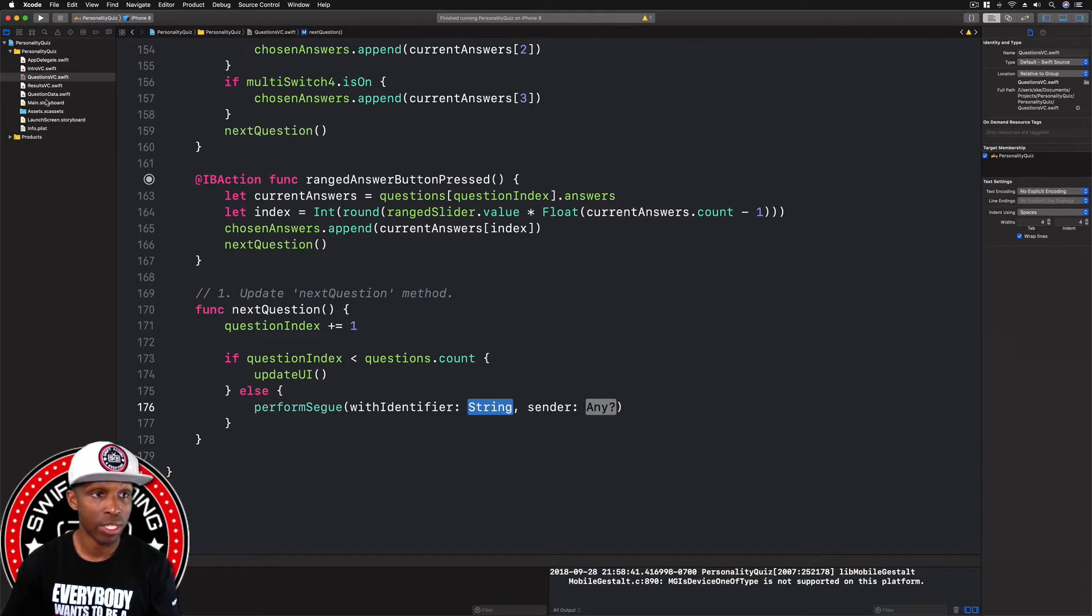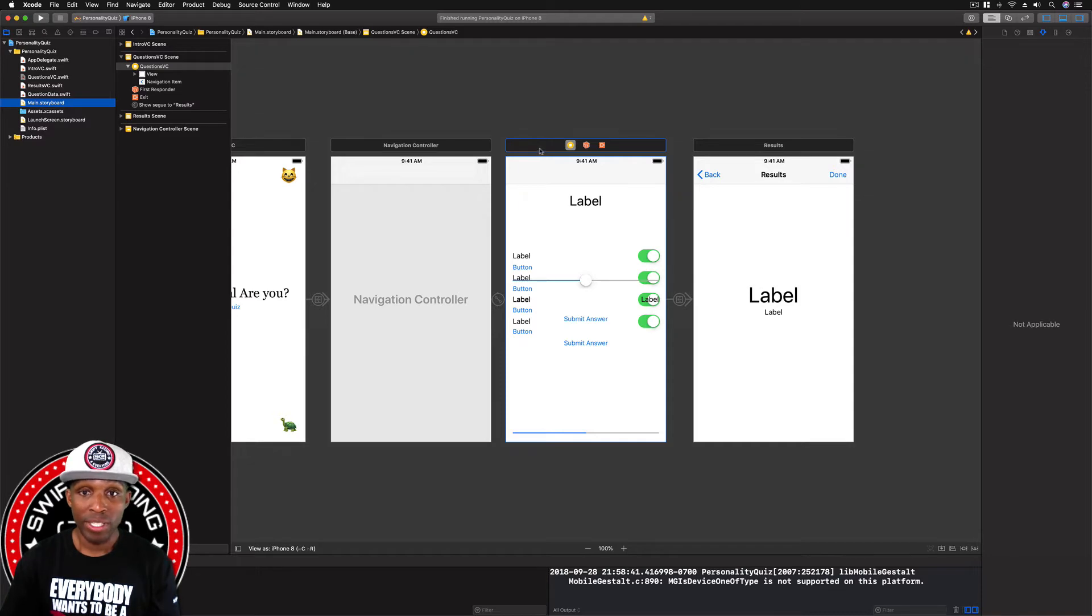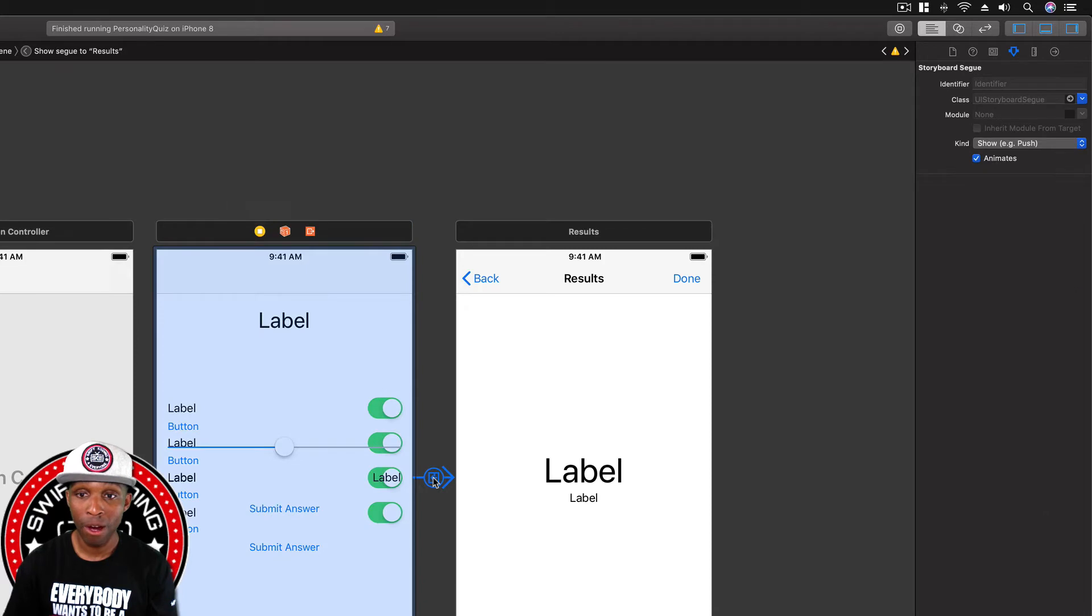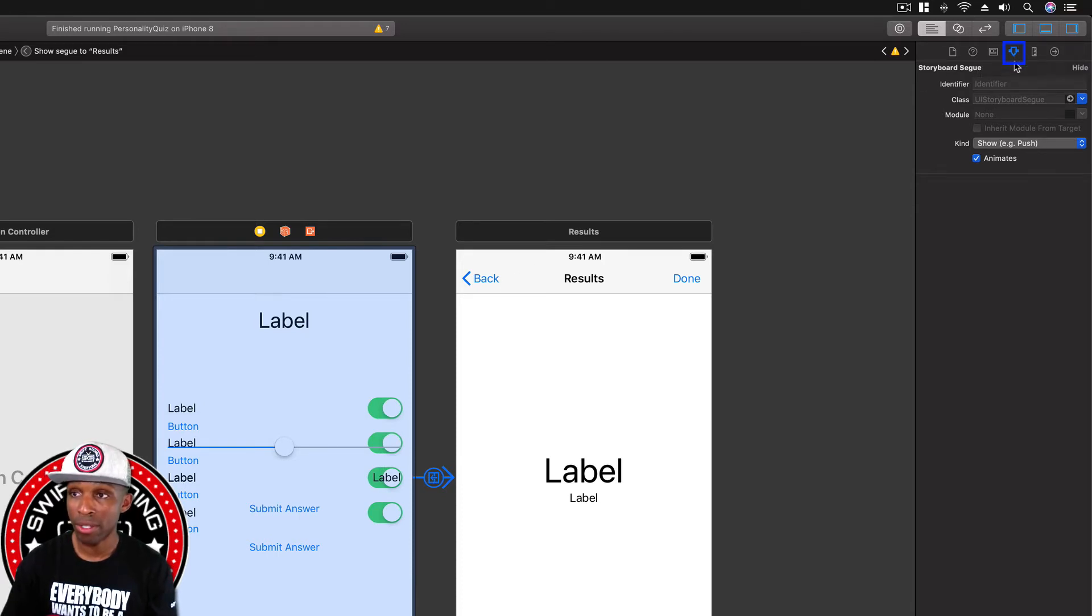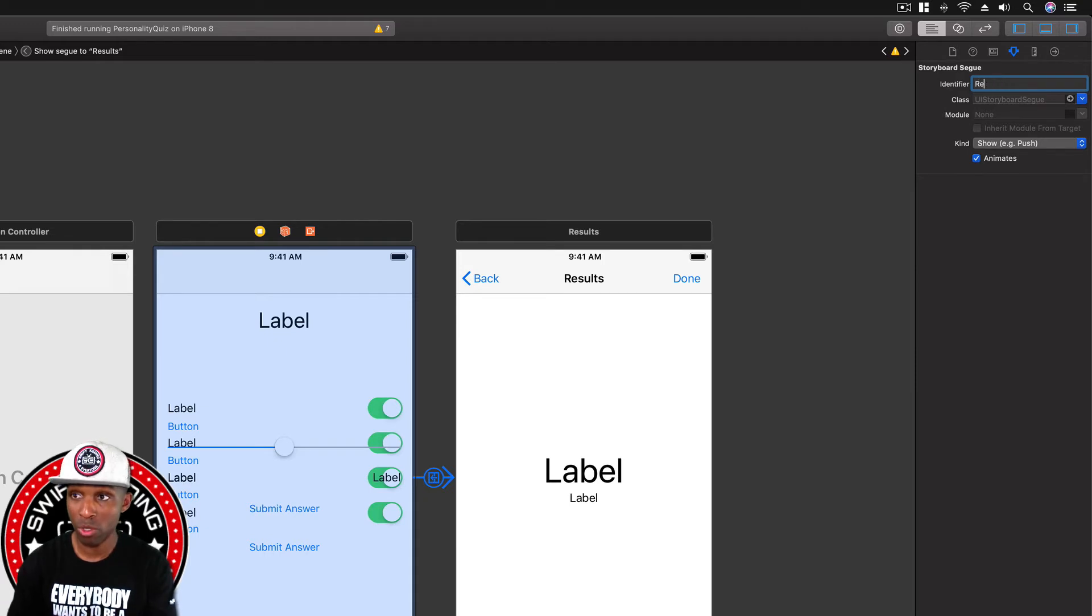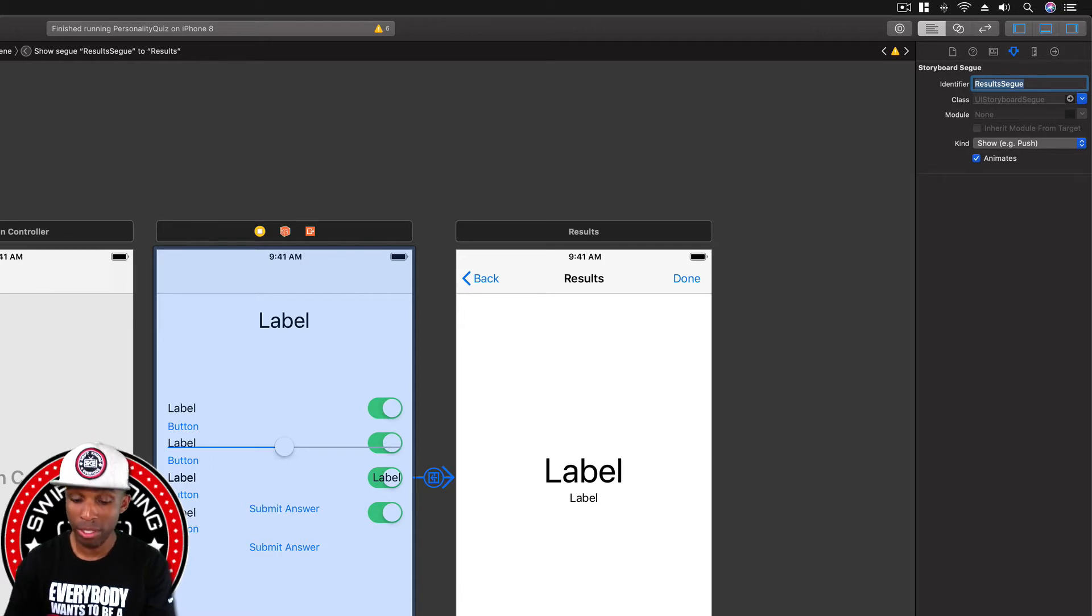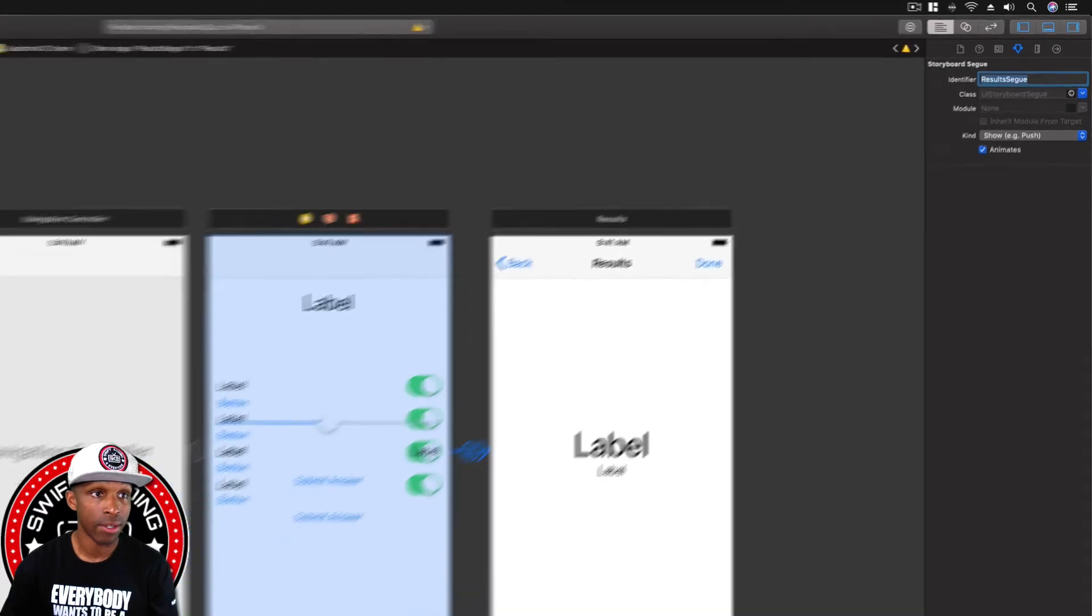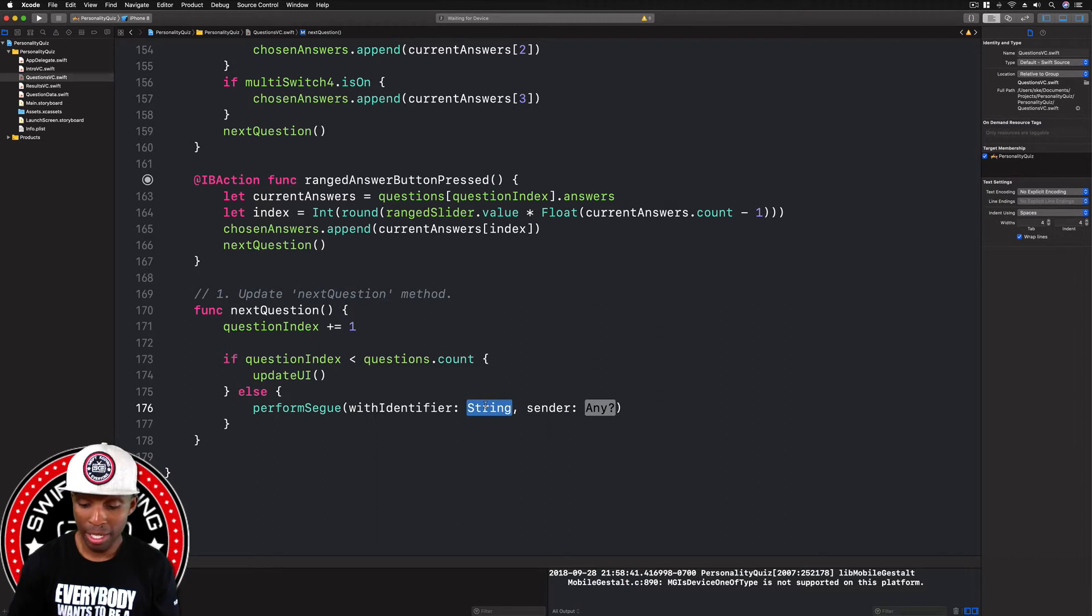I'm on the questions VC and right here there's this blue arrow from our questions VC to the results screen. I clicked on that and I'm already on the attributes inspector. If you're not, just click on this carrot looking thing. I don't have an identifier as you can see, it's blank. So I'm going to start typing results segue. You can name whatever you want. I'm going to hit enter to confirm and with it still highlighted, I'm going to go command C to copy it. Go back over to the questions VC Swift file.